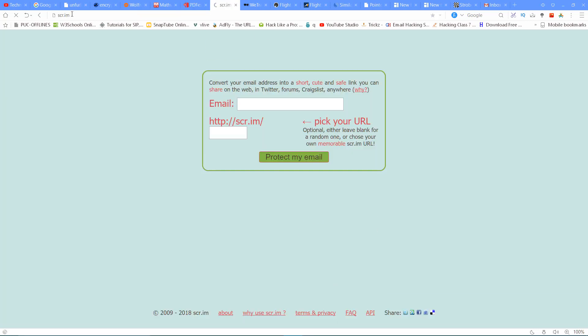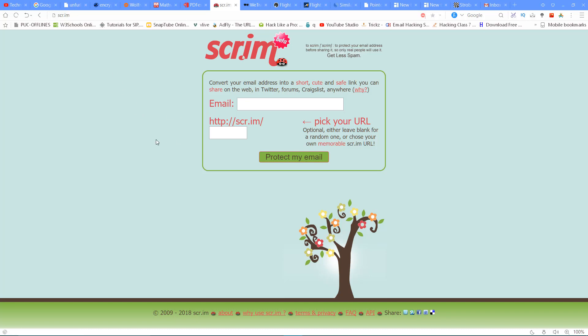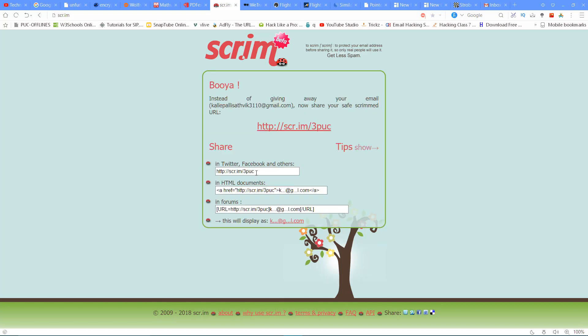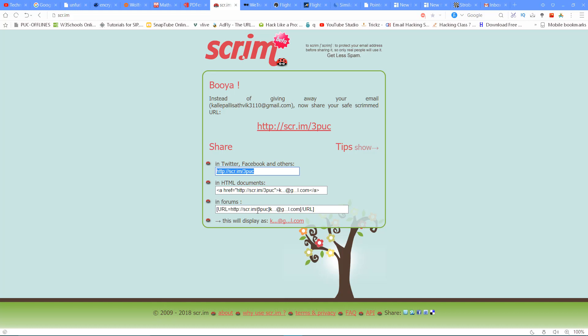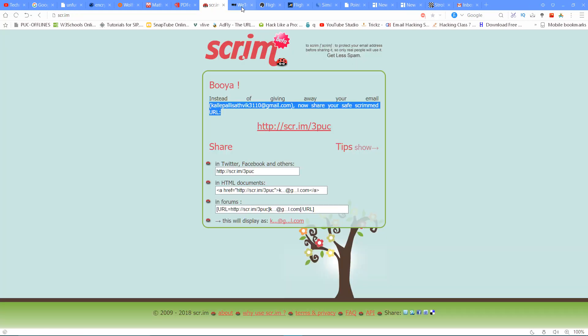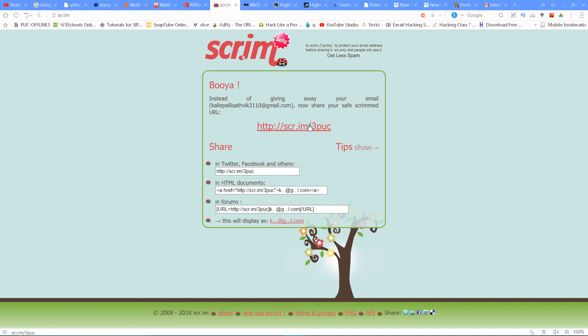The next website is scr.im. If you want to register on a website but you have a problem sharing your email address, scr.im lets you protect it. You enter your email address and a URL is automatically generated. You can use it in HTML documents and forms. Your real email is kept private — people can still send emails to you, but they cannot see your original email address. So this is also a very useful website.